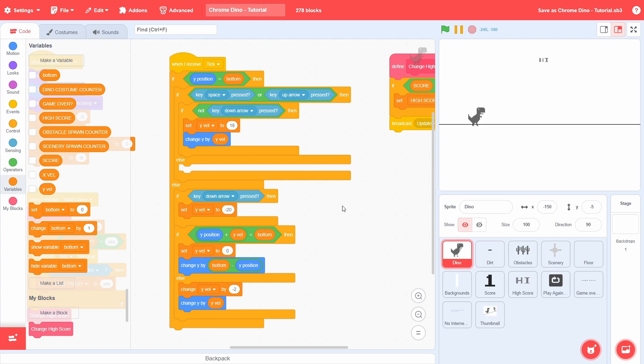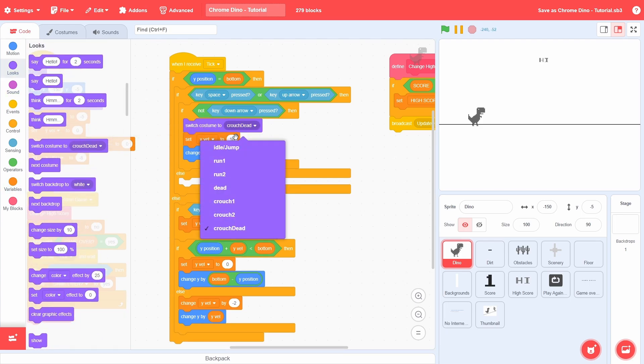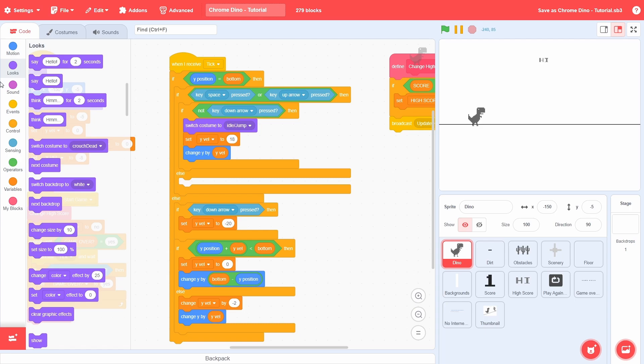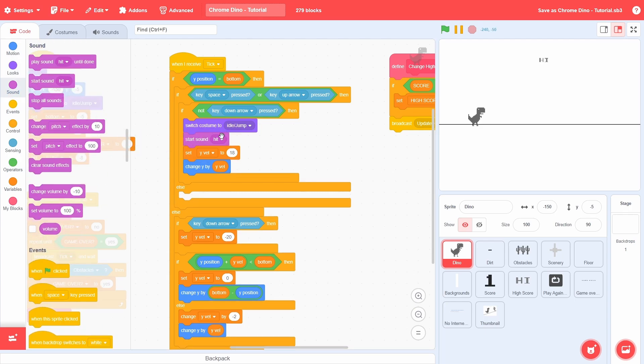Alright, let's actually make those changes. While the sprite is jumping in the air, we will need to switch to the jump costume. Also, we will play the jump sound now itself, so that we don't have to come back to it later.